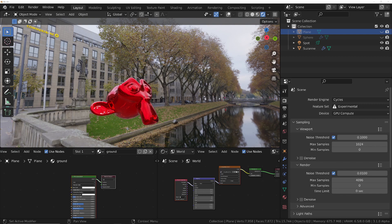In part one of achieving photorealism, we'll look at working with HDRIs. We've got Suzanne placed in the middle of a scene with an HDRI, and as a new beginner this is something you're probably going to be quite pleased with — you've got nice lighting and reflections from the environment. But on closer inspection there are quite a lot of things wrong with it.